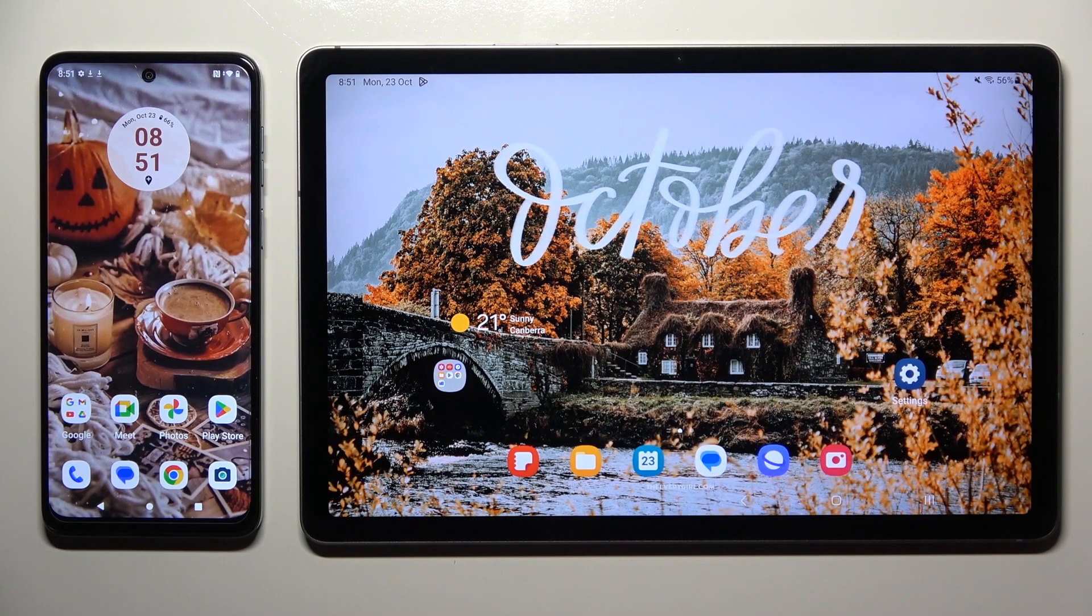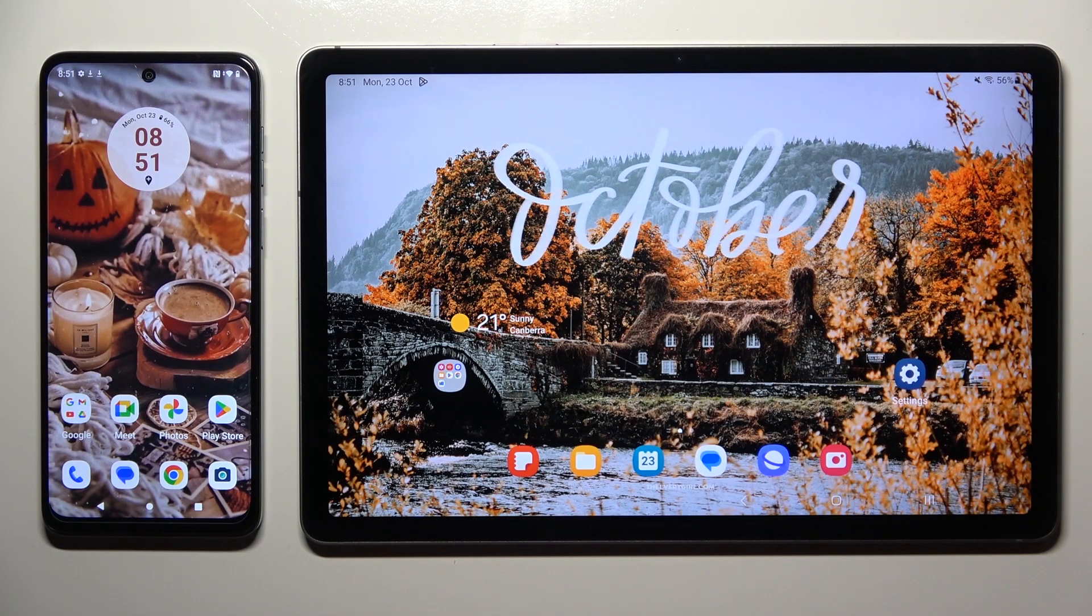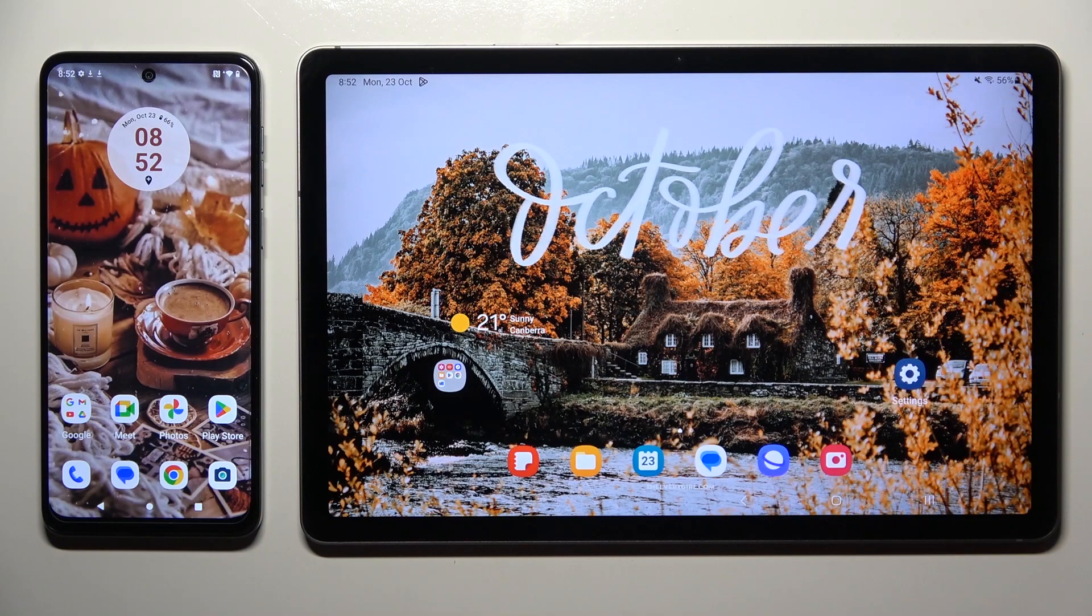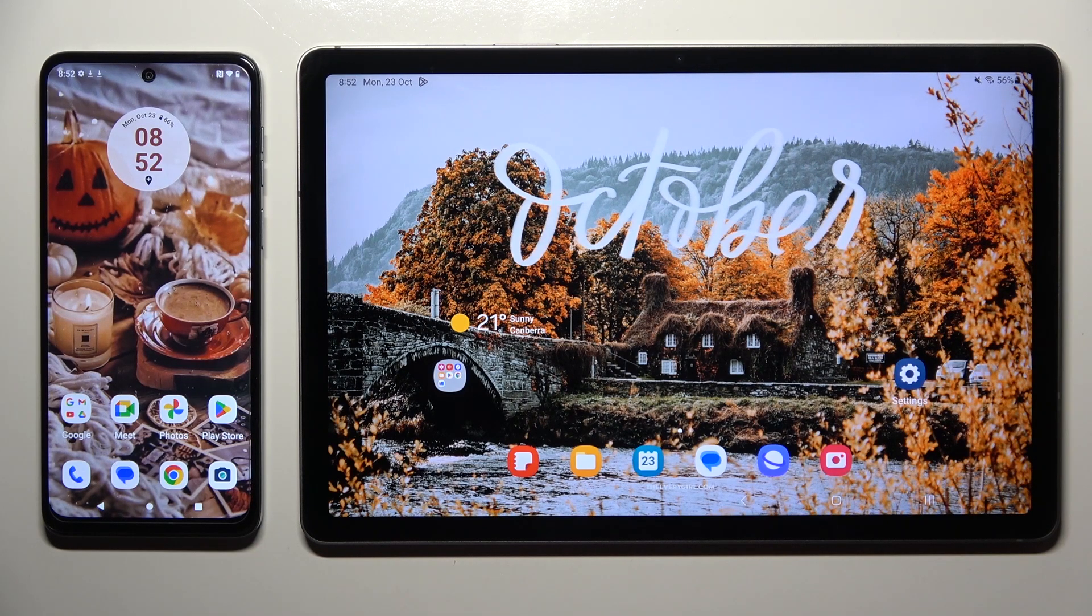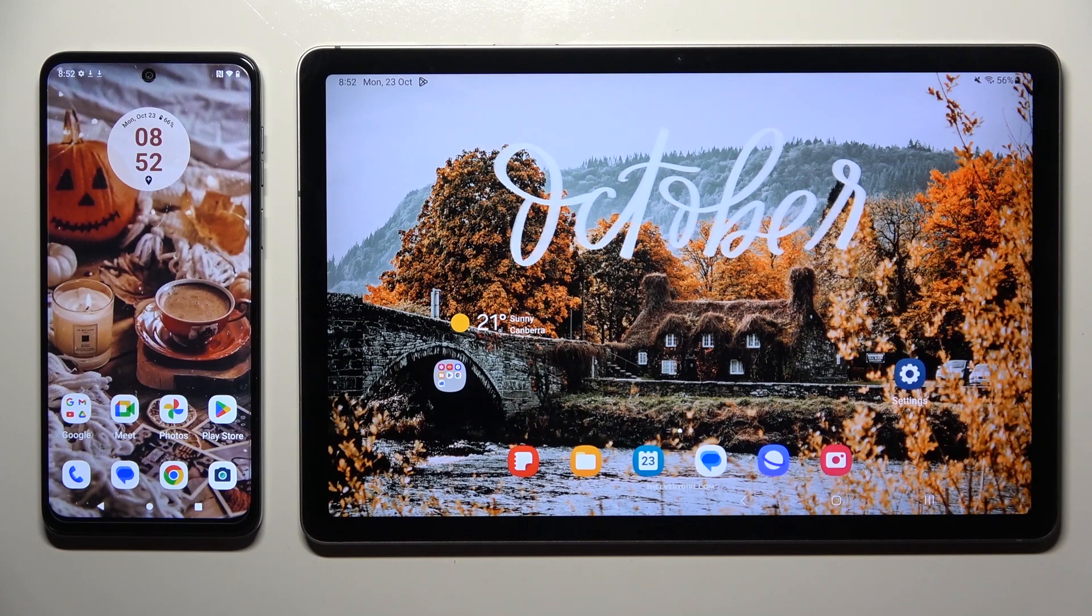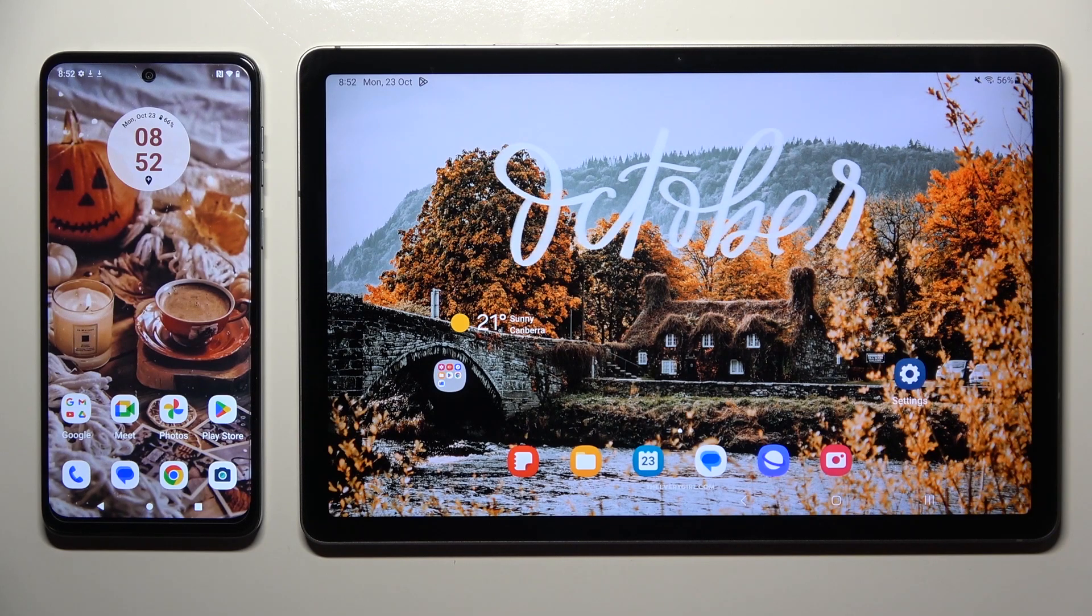Hi! Today I would like to show you how you can transfer files from Motorola device to Samsung Galaxy Tab S9 FE.